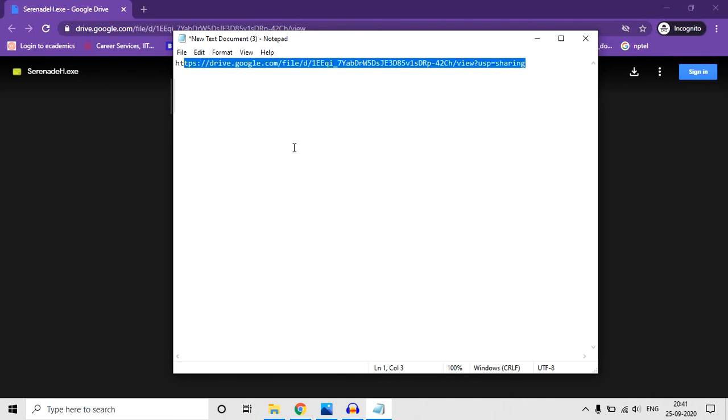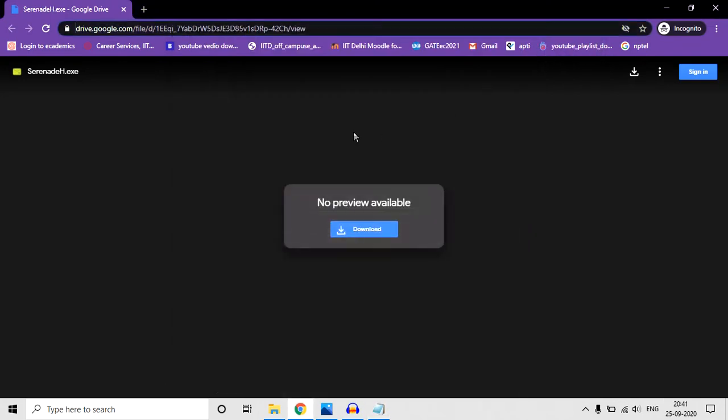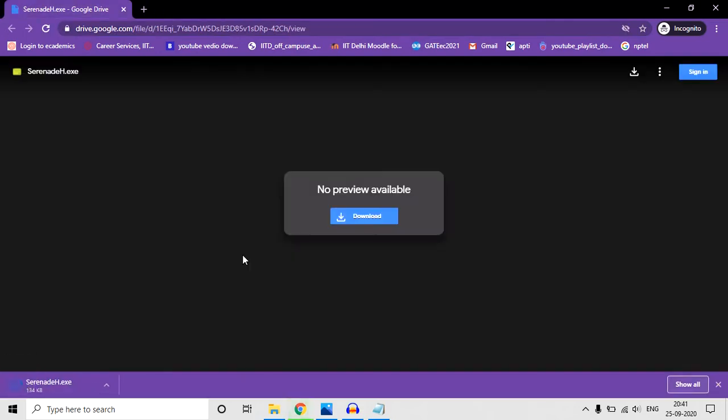I have given this link in the description, so just copy-paste this link and in any browser you'll get this window. Click download. The download is starting, just wait for a few seconds. This is a very small software.